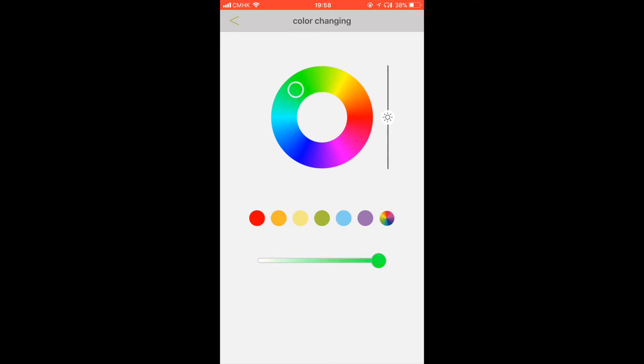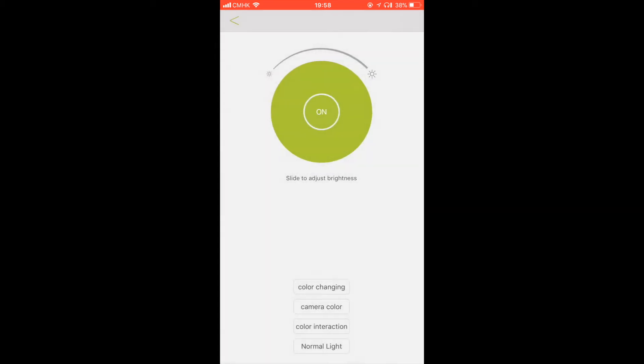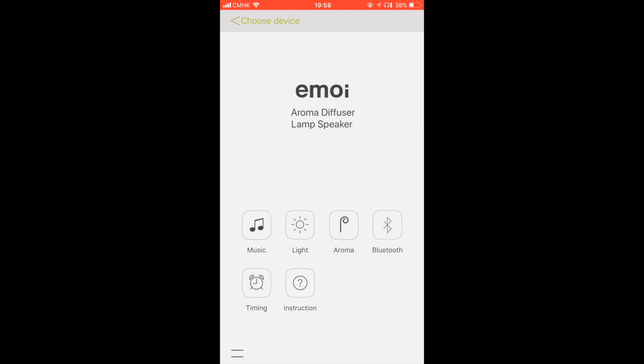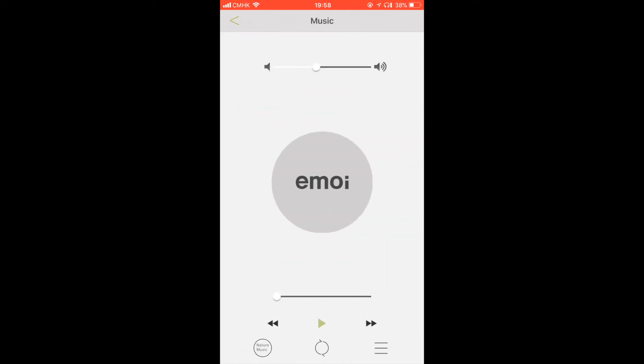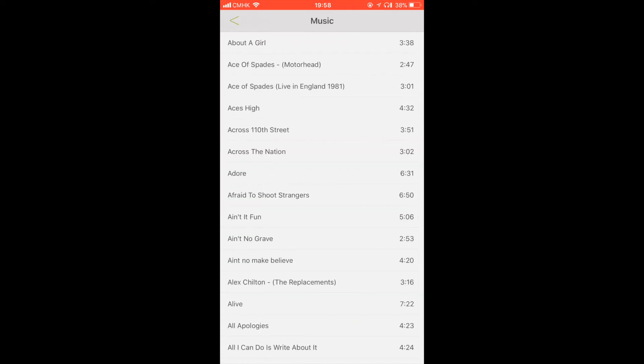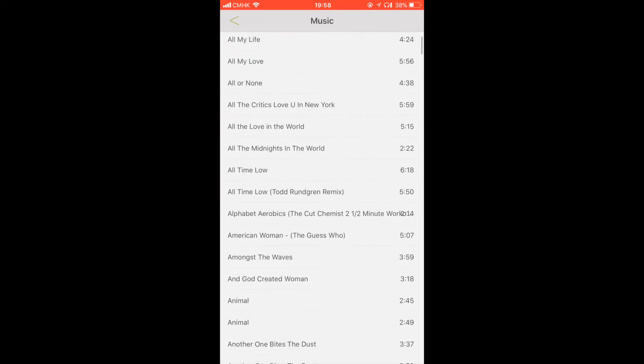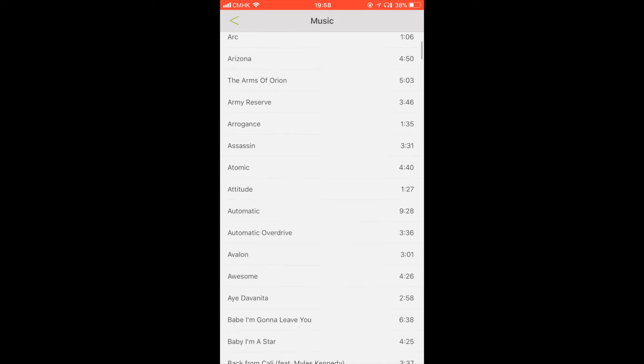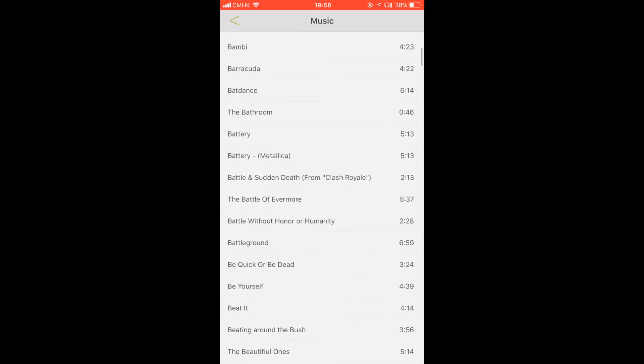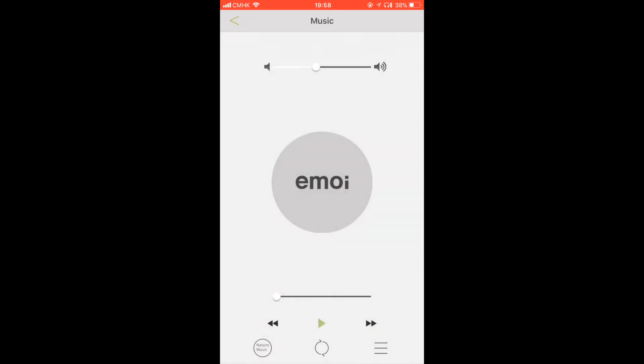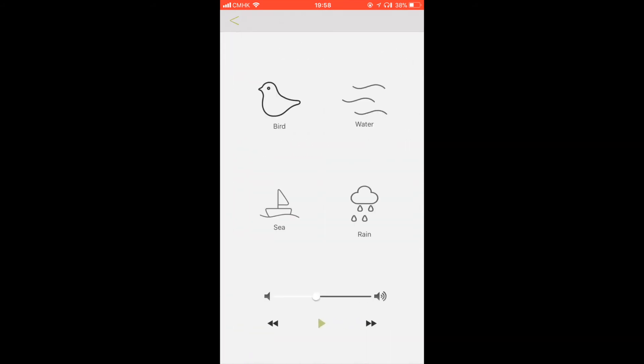It connected very easily with Bluetooth and stayed connected without dropping out at all from at least four or five meters away. I haven't tried any further away than that. You can stream anything from your iTunes library but it does have a few built-in peaceful sounds like a tweeting bird, sloshing water, the sea or rain.